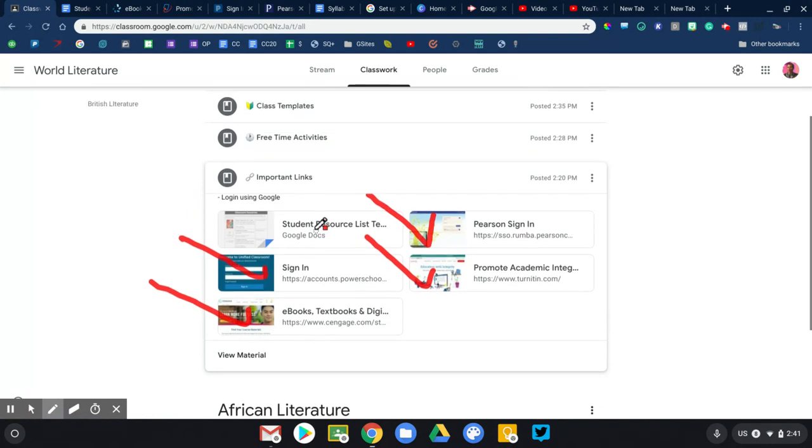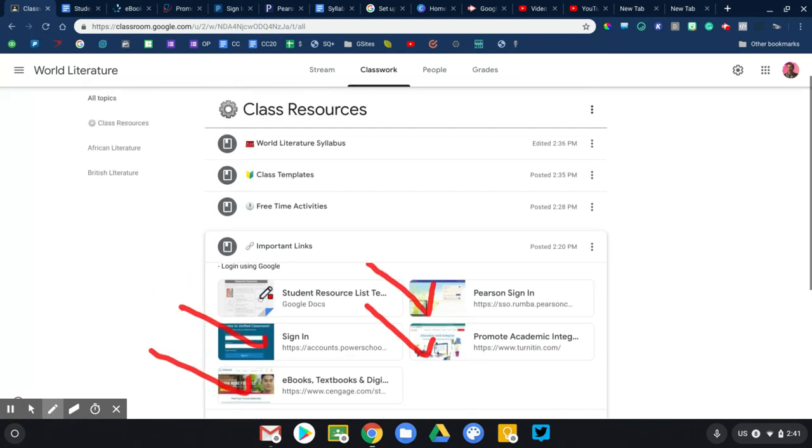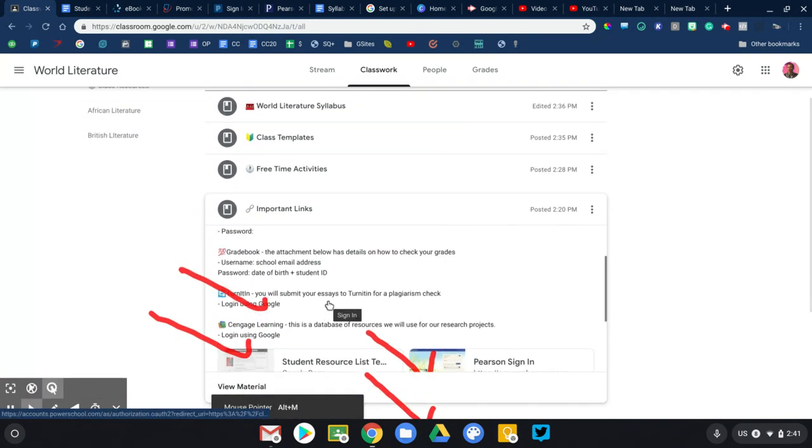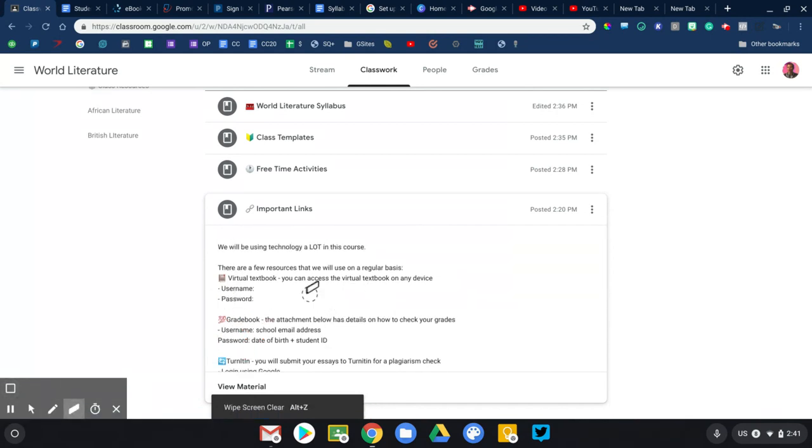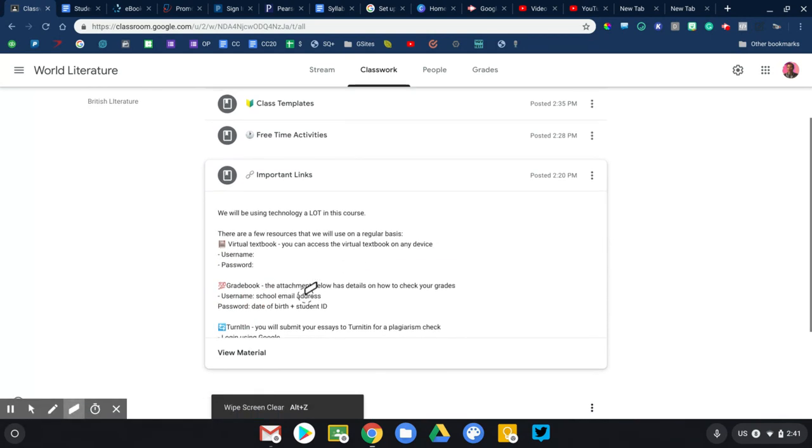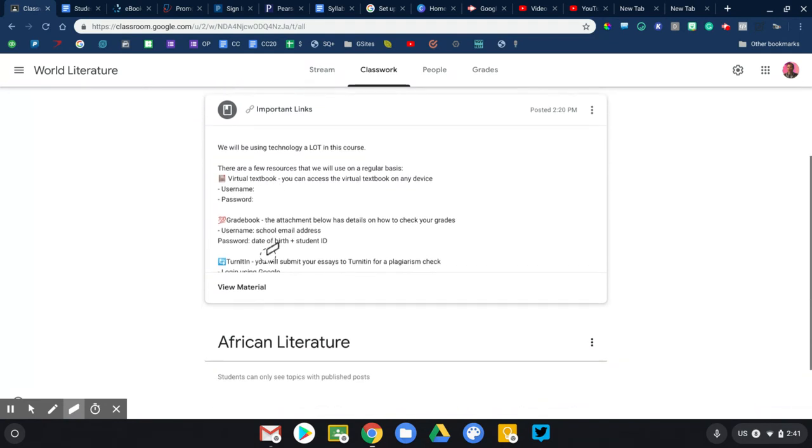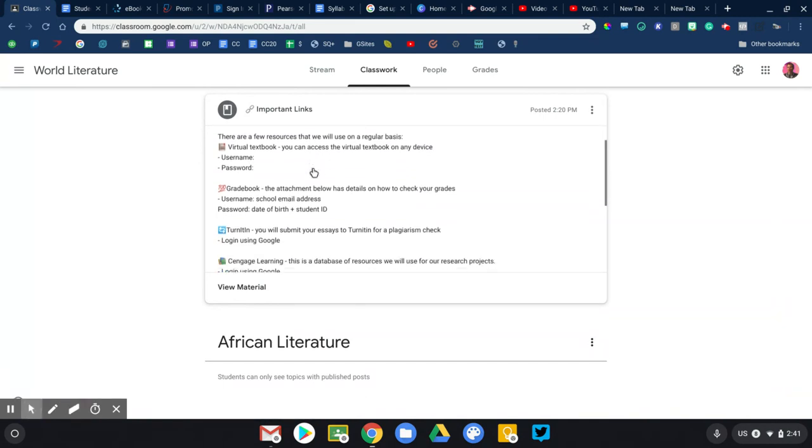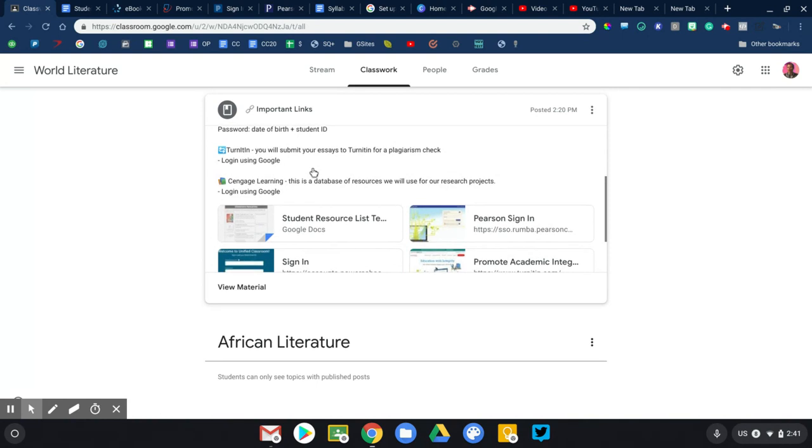That's a nice option. Now up above in the description for this particular activity, I've gone ahead and given students, I would enter in, this is your username and password for our textbook or you check your grades. This is what you would enter. So giving that information here so students don't have to go anywhere else to find it is a great option.